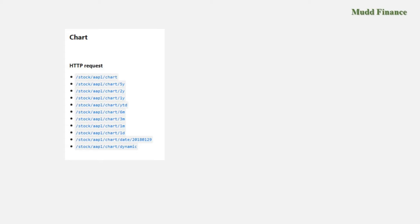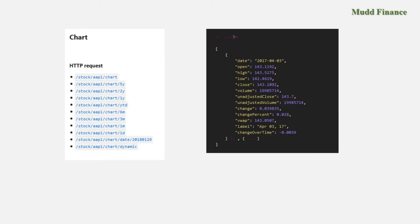And so when you look at this you can see we're using the chart for five years, a second from the top, but you see you also have other options: two year, one year, year to date, six month, three month and so forth.